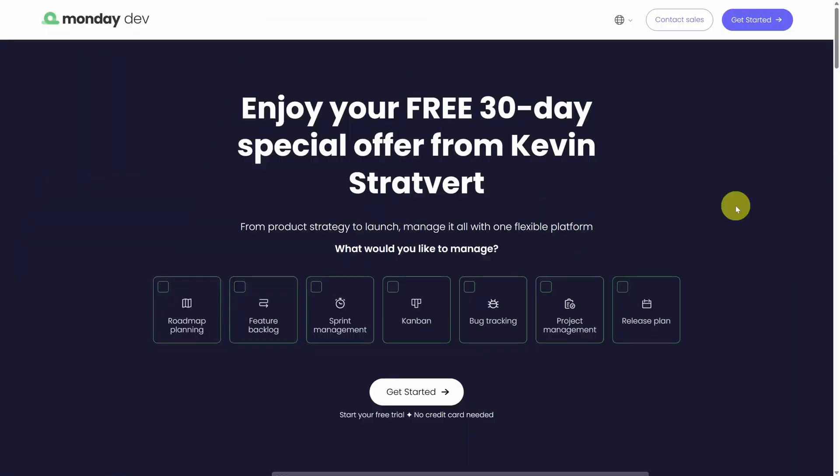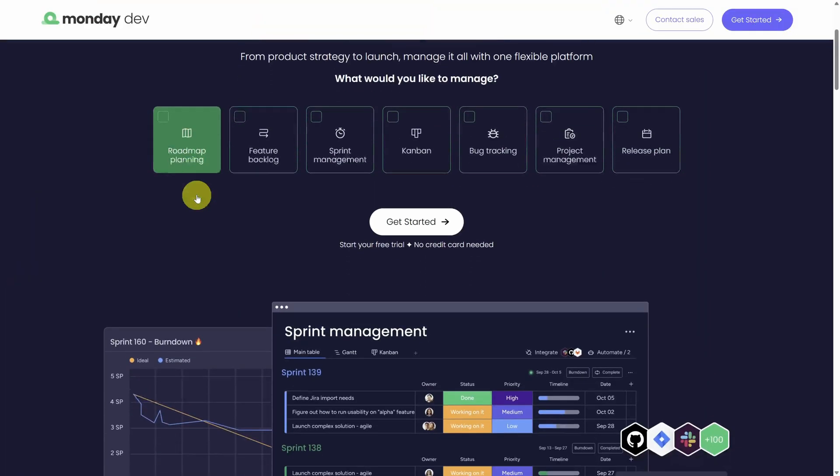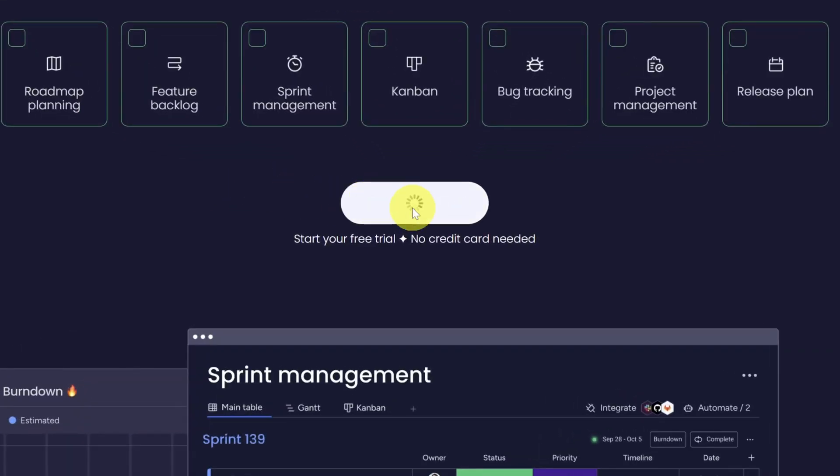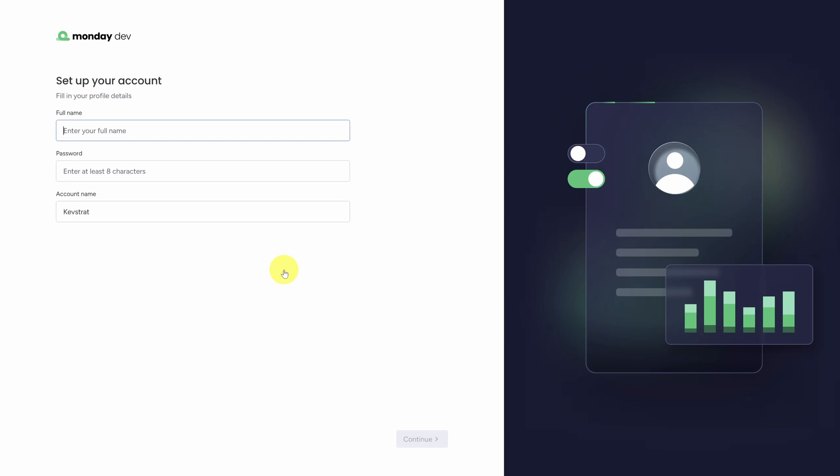We've partnered with Monday.com to get you an extended 30-day trial of Monday.dev. To access it, head to the website - you can click on the card in the top right or the link in the description below. From the home page, click on the big white button that says Get Started, type in your email address, and then click Continue. Monday is going to ask you a bunch of questions. When you're done, come back and join us.